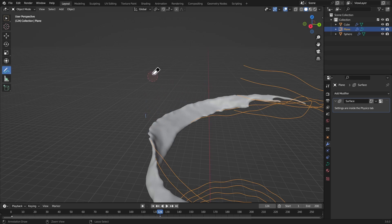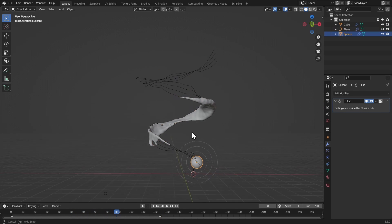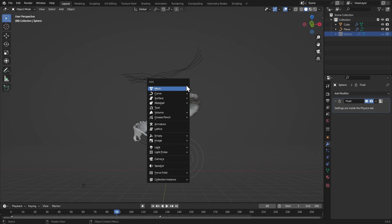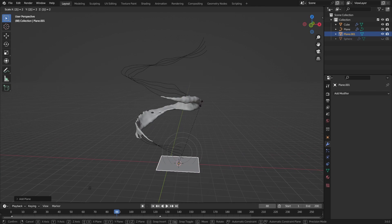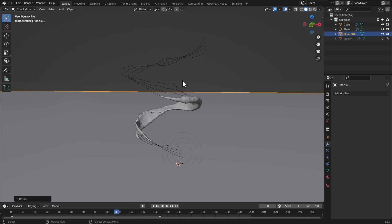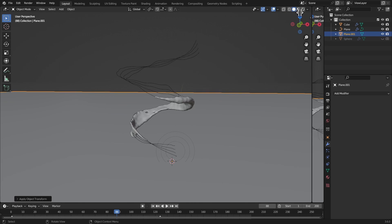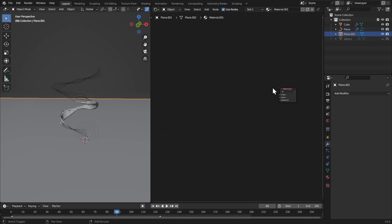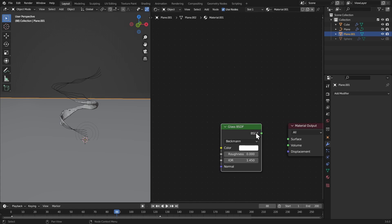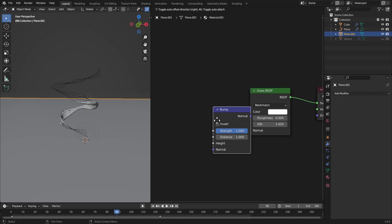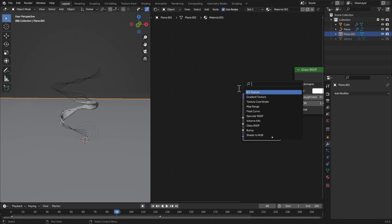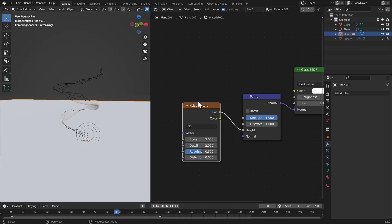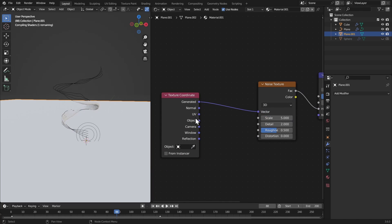Let's make a little scene. Hide the render and viewport visibility for the sphere. Add a plane, scale it up by 20, scale it up again, and apply the scale. Go to the shading tab, create a new material — this will be a glass texture for a water background. Add a bump node connected to the normal, and a noise texture with easy water settings. Connect that factor to the height, then Ctrl+T and connect object to the vector.